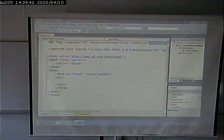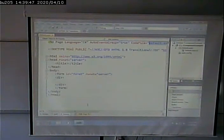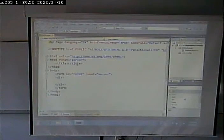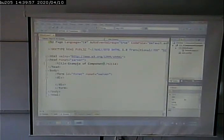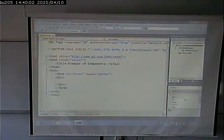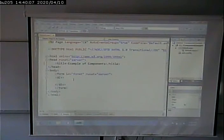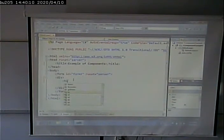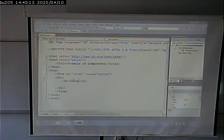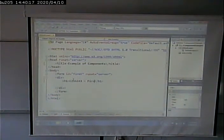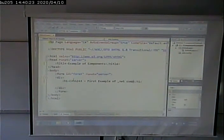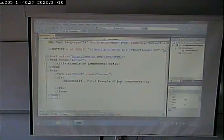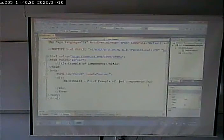But the rest of the stuff, as you can see, is pretty much regular old html. Give it a title: Example of components. And now we can start coding our html. Maybe I'll put an h1 here that says first example of .net components. So I'm just putting in html.